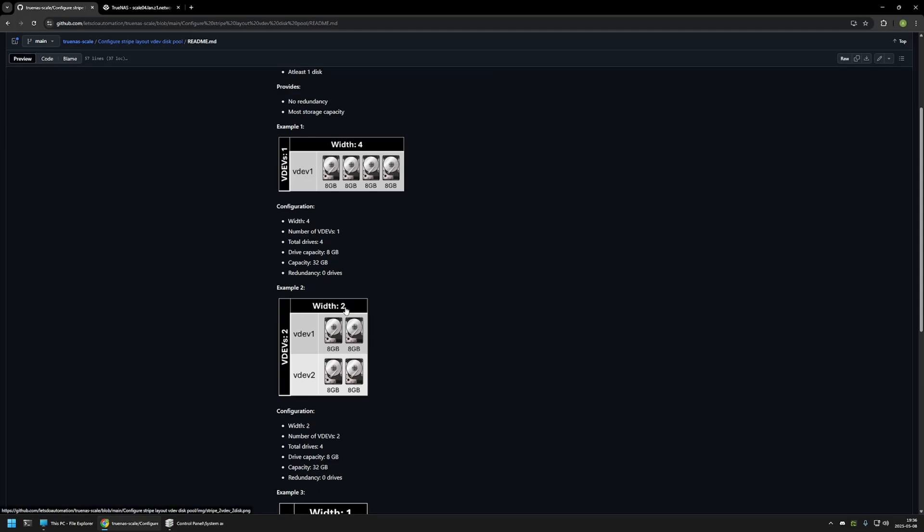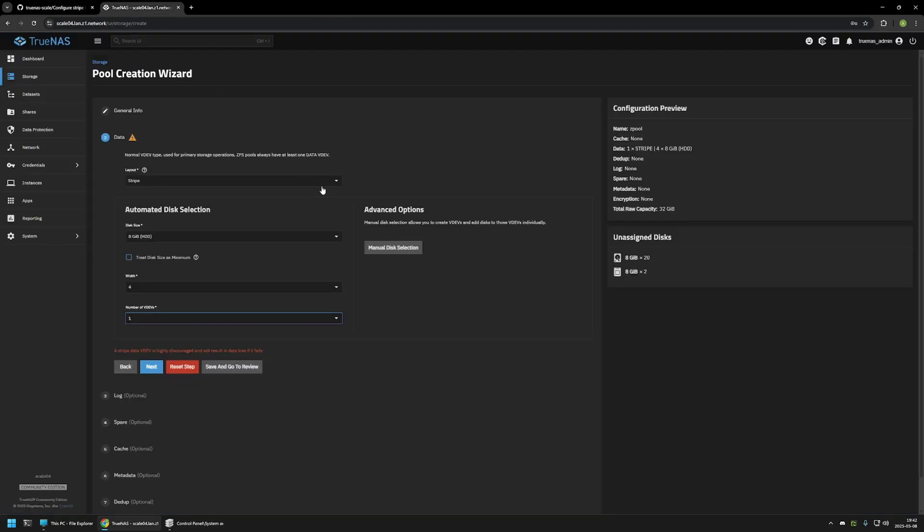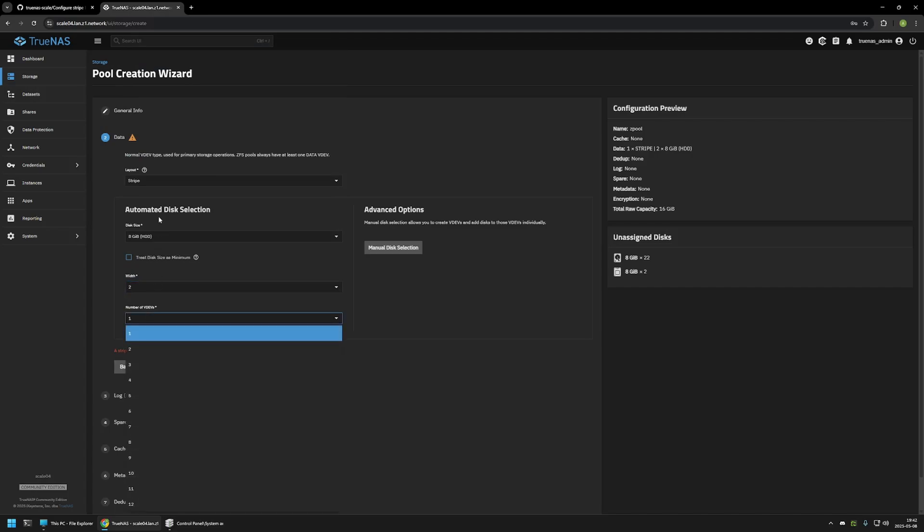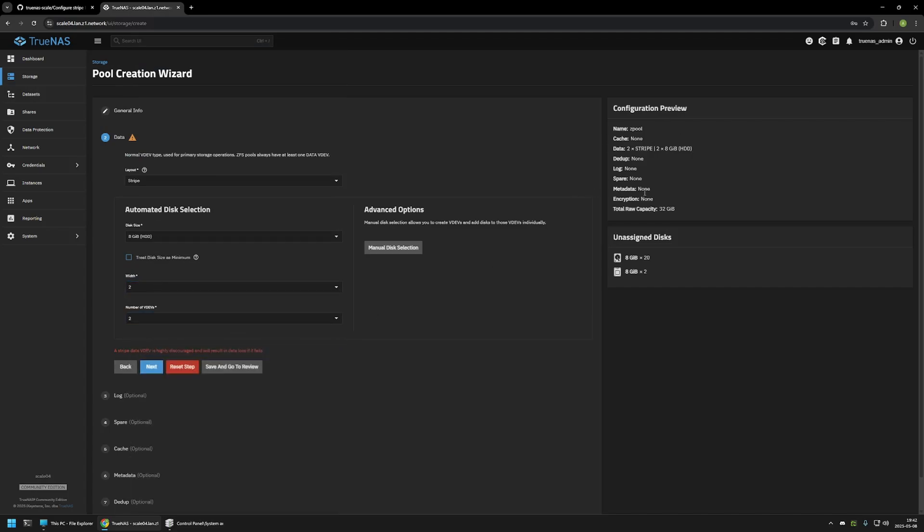Now in the second example, we have 2 VDEVs, 2 wide. That means that we have 2 VDEVs that have 2 hard drives each. But then the result is the same. All of the hard drive capacity is combined and is available for us to use. As you can see in example 1, we get capacity 32 GB, and same goes for example 2. We can double check that by going back to TrueNAS Scale and changing the width from 4 to 2 and number of VDEVs from 1 to also 2. The only thing that changes is that now we have 2 Stripe VDEVs with 2 8GB hard drives, but the total capacity once again is 32 GB.